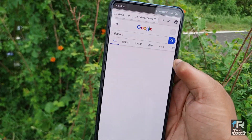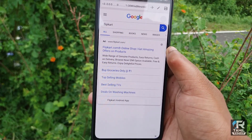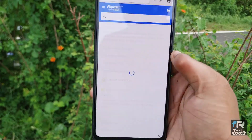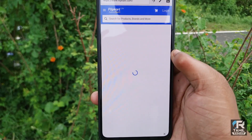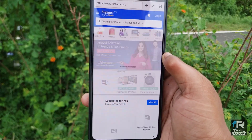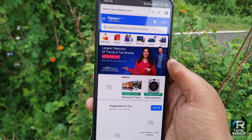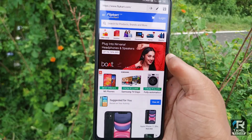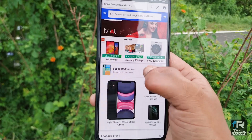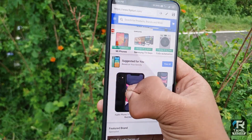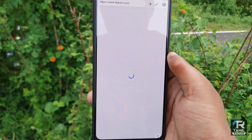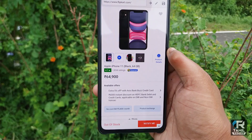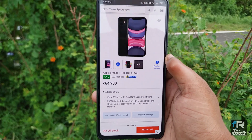If you want to open it, let's go to Flipkart and go to the official page. Let's go to Flipkart. Click on a product and edit it — I clicked on Apple iPhone 11, and the price is ₹65,000.